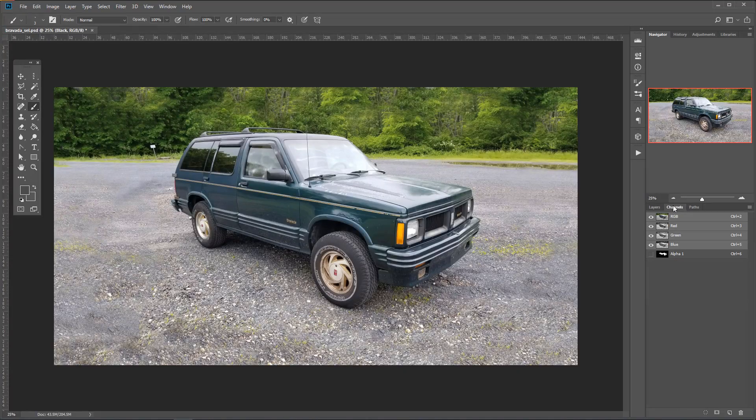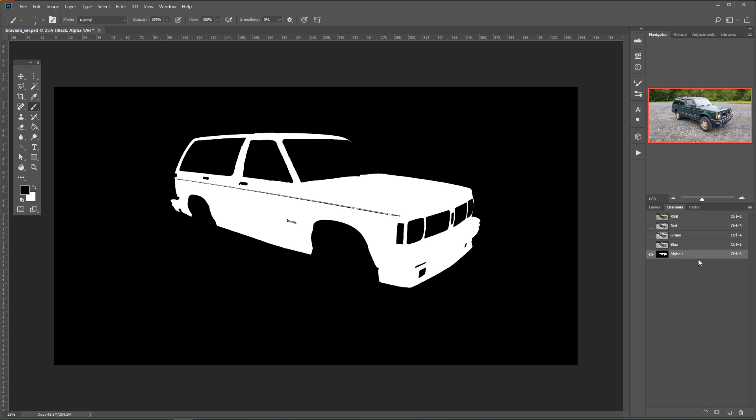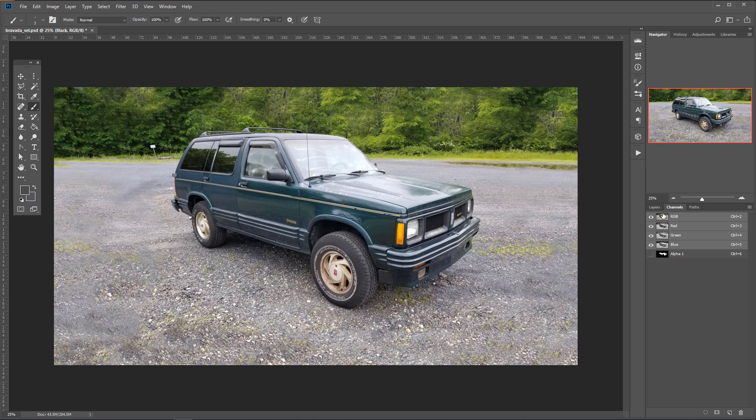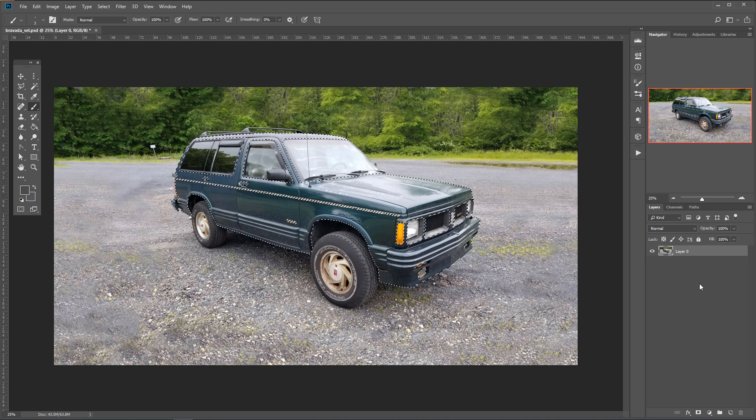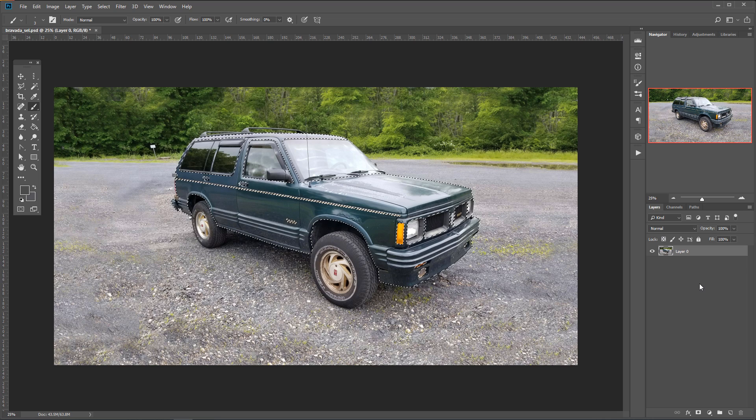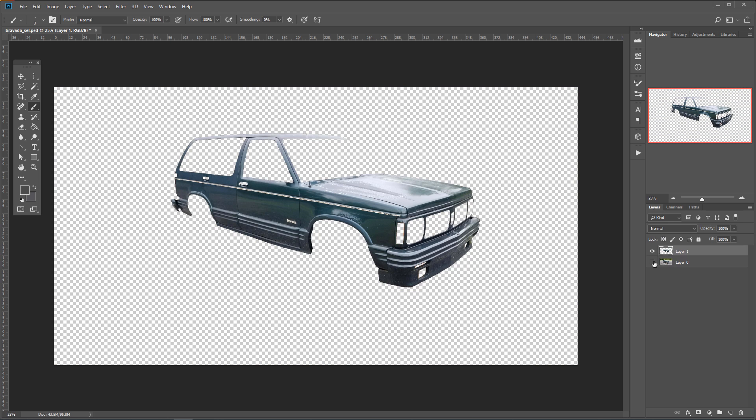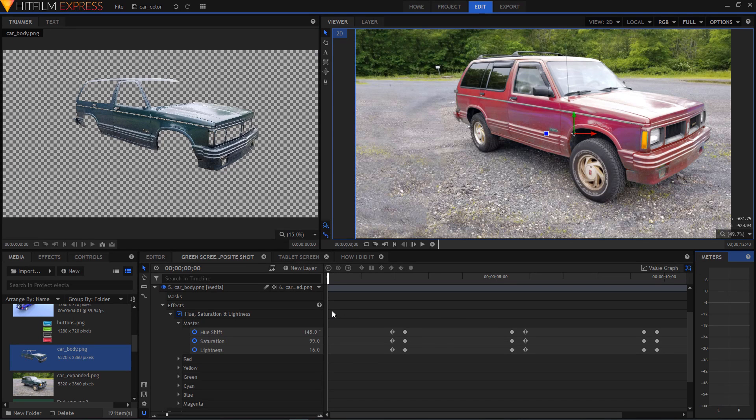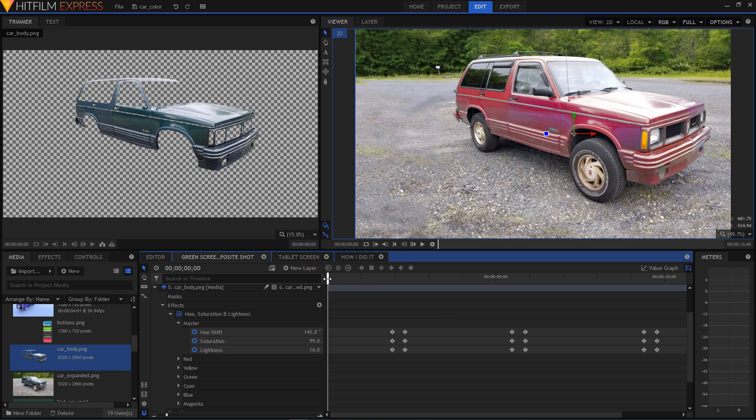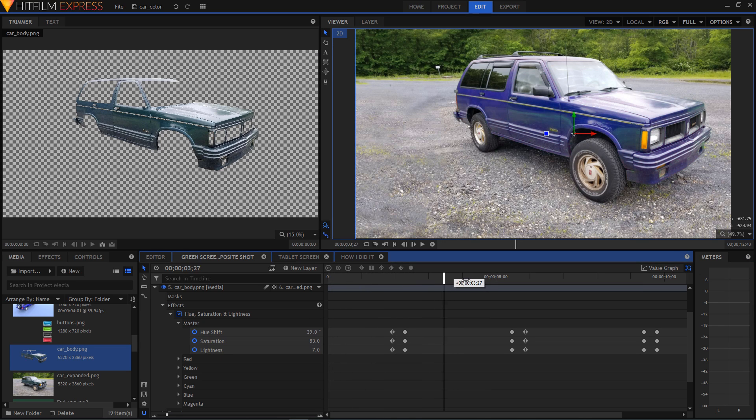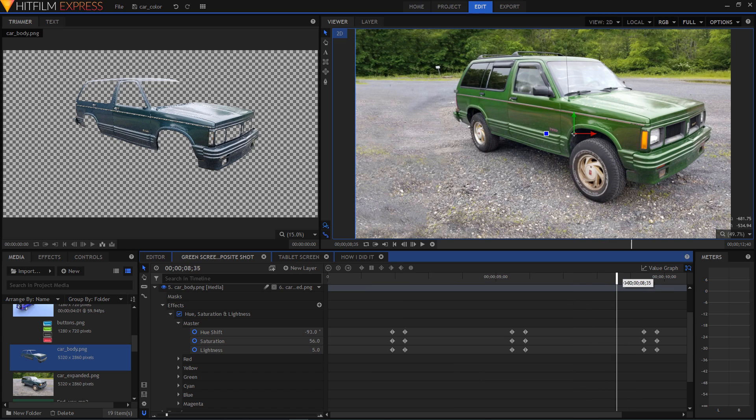Next I took that car photo into Photoshop and very carefully made a selection of just the green metal of the car. I made a layer with just the metal body and saved that out with a transparent background. Once that was loaded into HitFilm on its own layer I used hue and saturation to change the color matching the changes to the timing of the screen taps in my video.